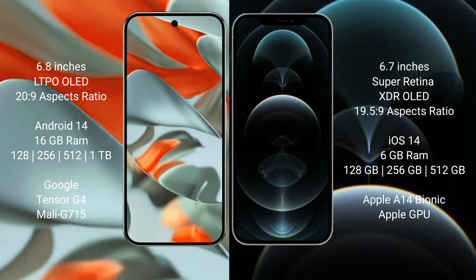Google Pixel 9 Pro XL runs on Android 14 operating system. iPhone 12 Pro Max runs on iOS 14 operating system. Google Pixel 9 Pro XL has 16GB RAM with 128GB, 256GB, 512GB, and 1TB internal storage options.